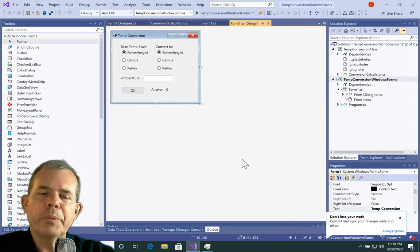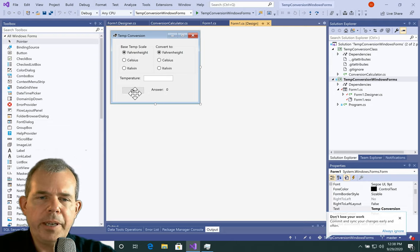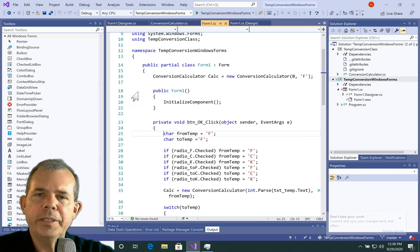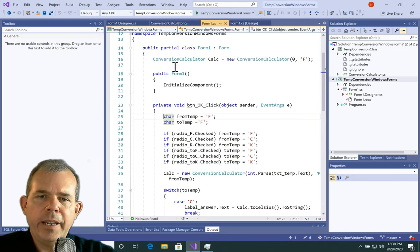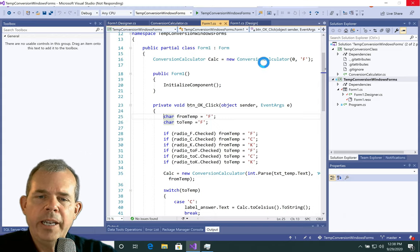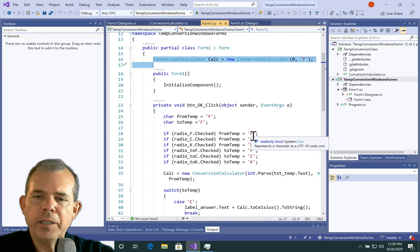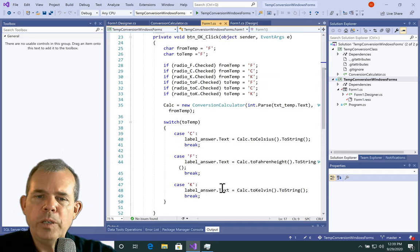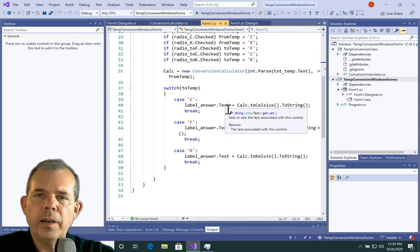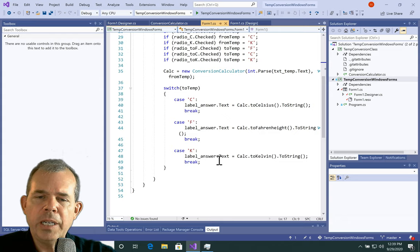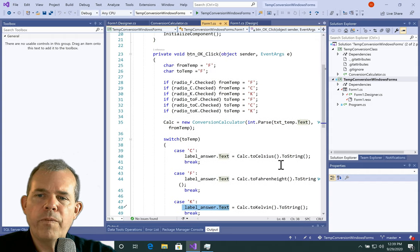Just in case you're curious about how this was programmed, let's look at some of the details by double-clicking the OK button on the real source code. In this button, there's a reference to a Conversion Calculator. Further on down, when the OK button is clicked, it checks which radio button was checked and assigns a single character — F, C, or K — to the from-temperature and the to-temperature. Then a switch statement runs depending on which second radio button was checked. When done, the label of the answer is set to the correct conversion. That's the Windows Forms version.